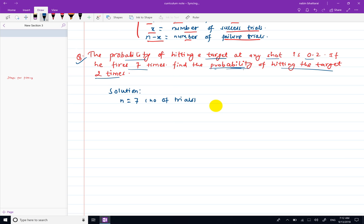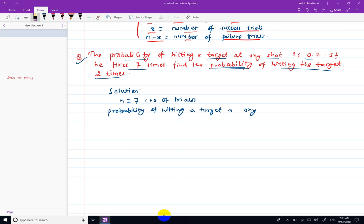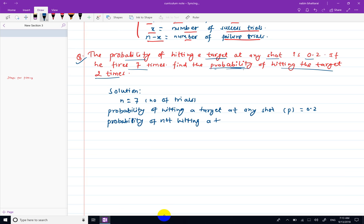The probability of success — the probability of hitting the target in any trial — is p equals 0.2. The probability of failure — the probability of not hitting the target in any shot — gives us q.